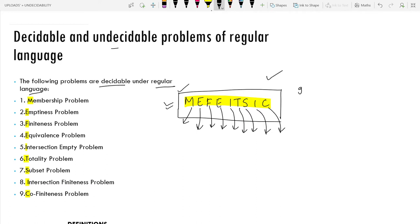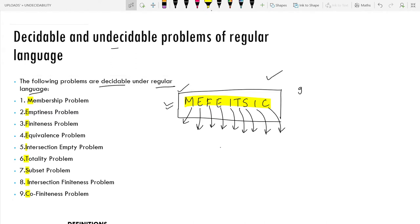In the previous video we discussed Regular Language. Now it is time to discuss the other languages as well. I will describe all nine problems in detail and after that we will prepare a chart that will be helpful.